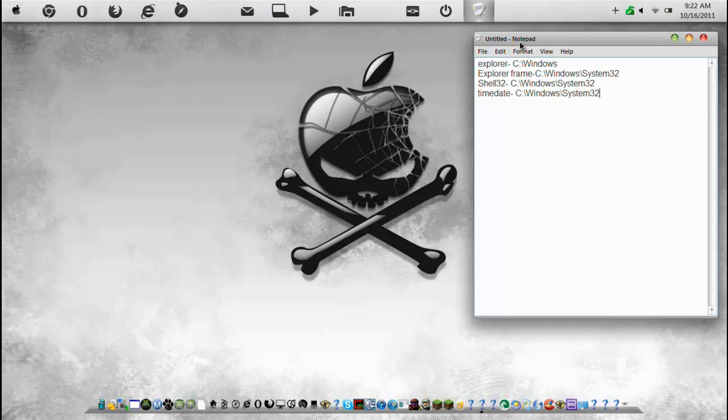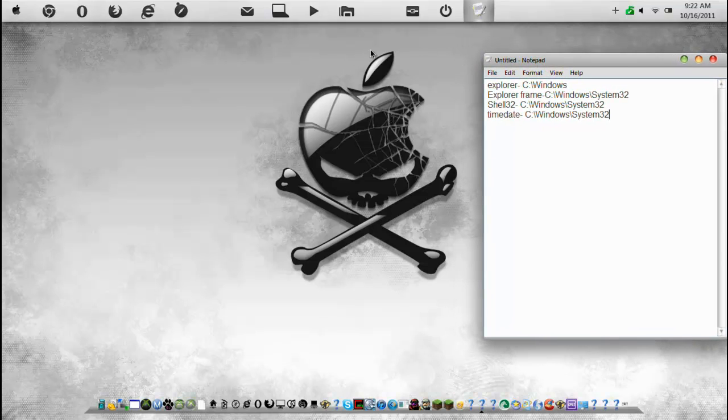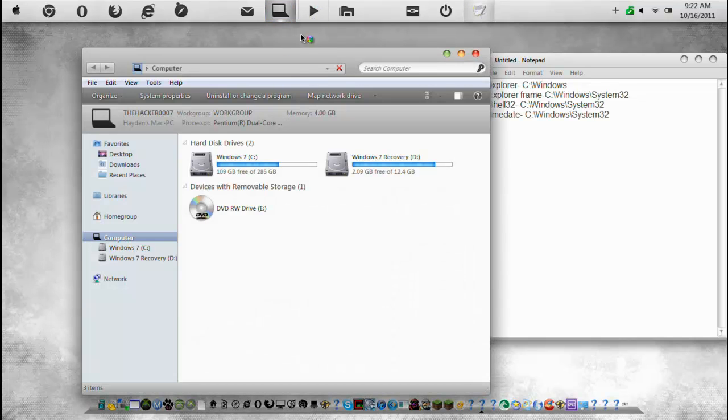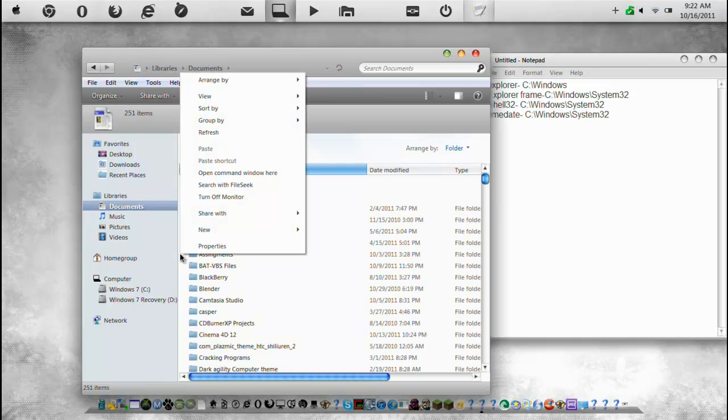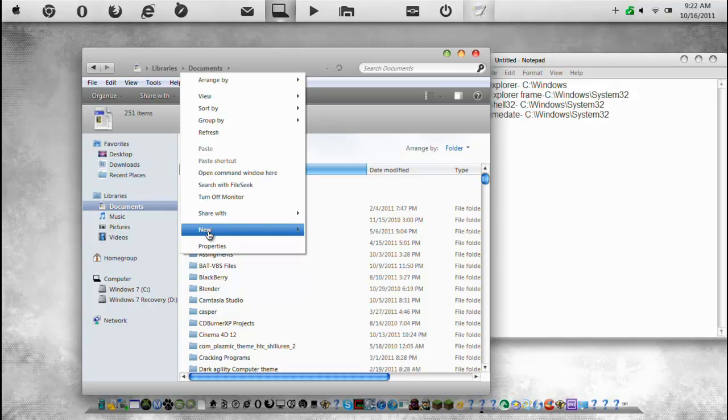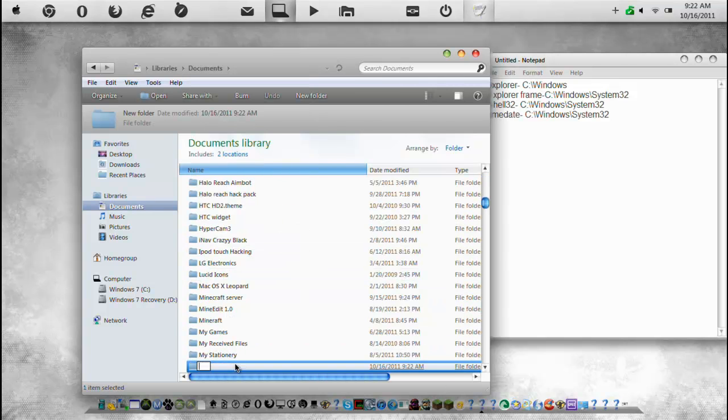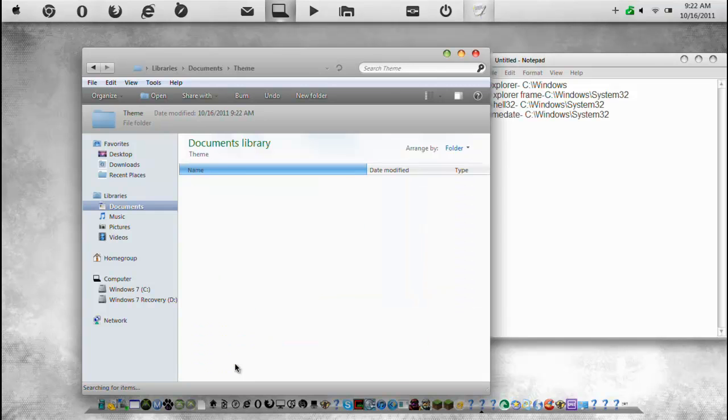So you're going to want to open up Windows Explorer and create a new folder somewhere. So I'm just going to create a new folder called Theme and I'm going to open it up.